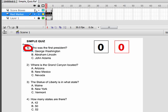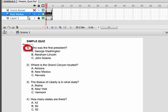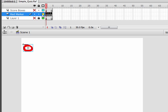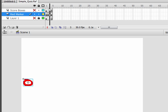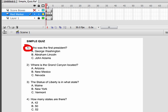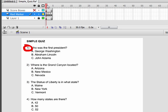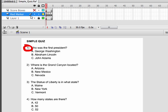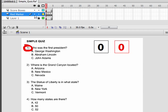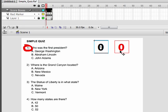The red marker — I'm going to turn the eyeball off on the score boxes so you can see it. This is just a little graphic that moves down each number. On frame one it's over number one, on frame two it's over number two, and so on. The third layer is score boxes. These are movie clips that keep track of how many questions the user got right and how many the user got wrong.